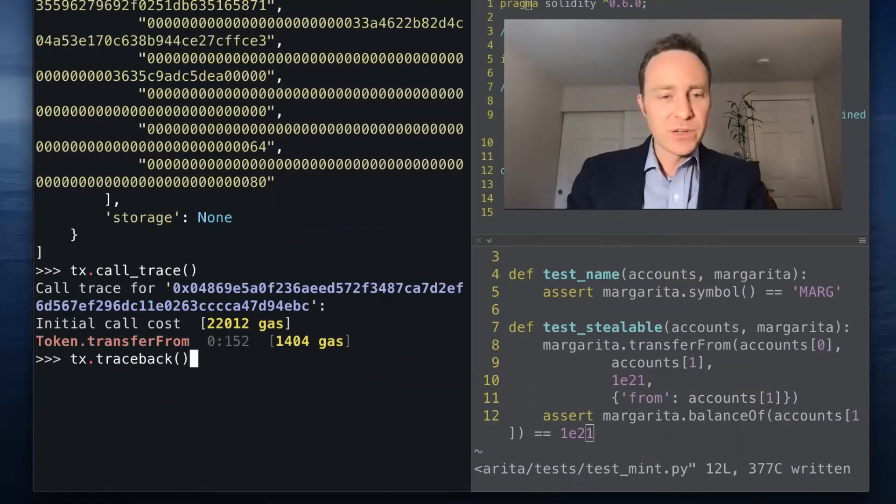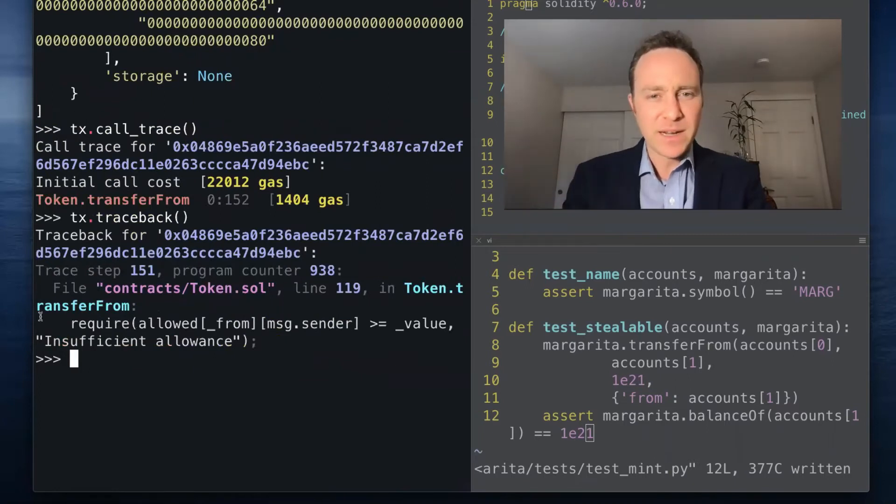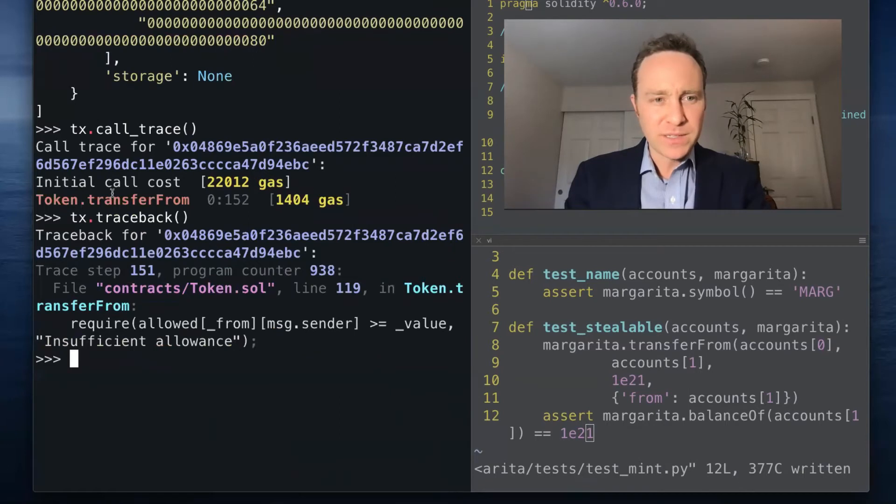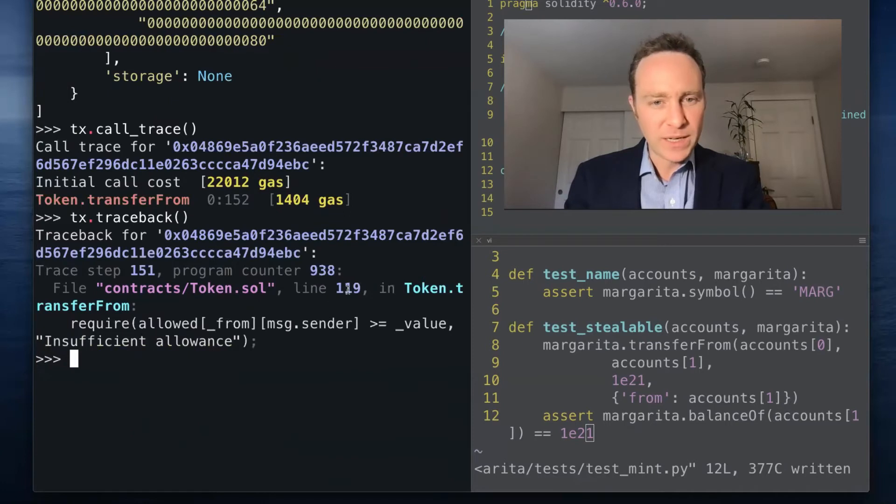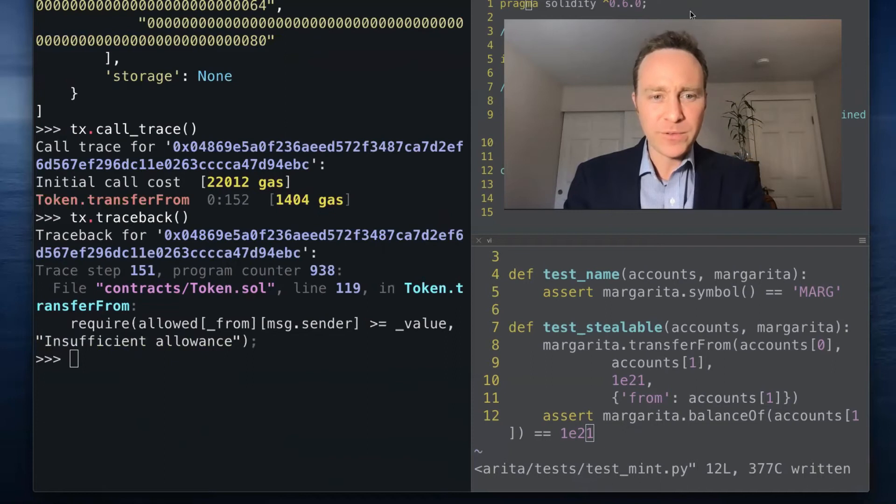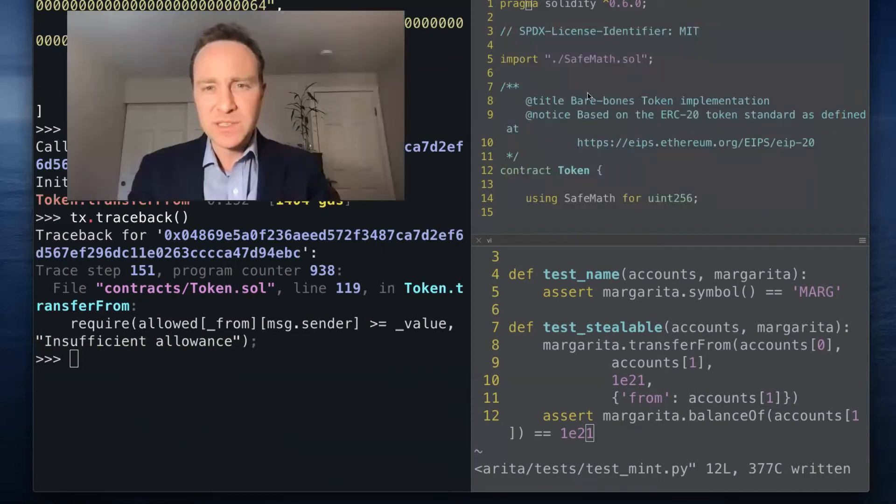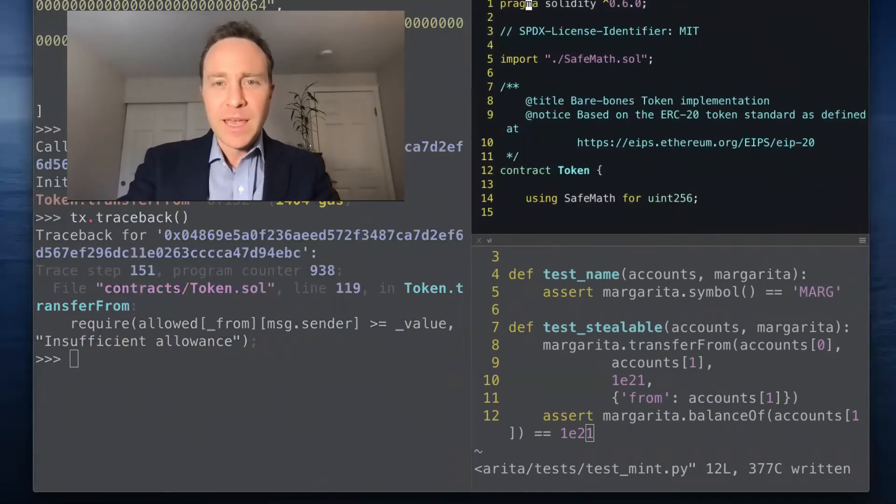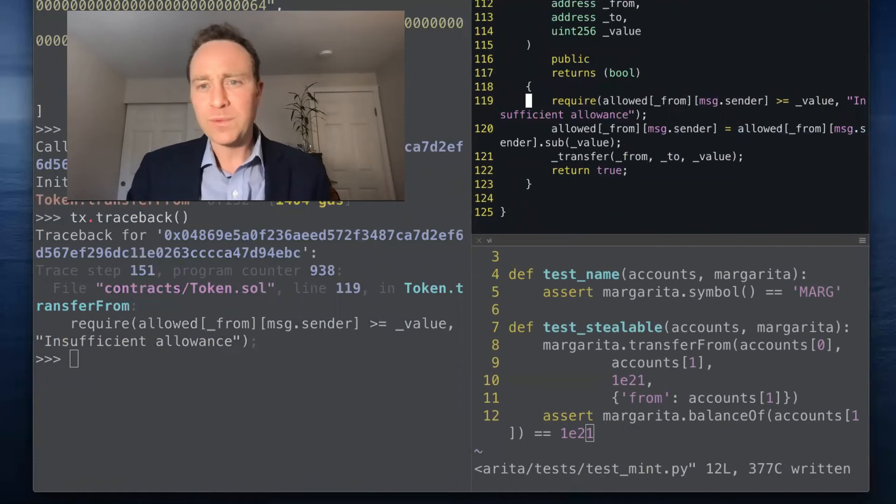Also, the tx.traceback function is going to provide a Pythonic style error message. This is telling me that the call trace failed when it went to contracts/token.sol line 119 on the transferFrom. Require allowed[from][msg.sender] >= value and insufficient allowance. So this was an intentional error message, and if we look down here we can see the context of what went wrong.